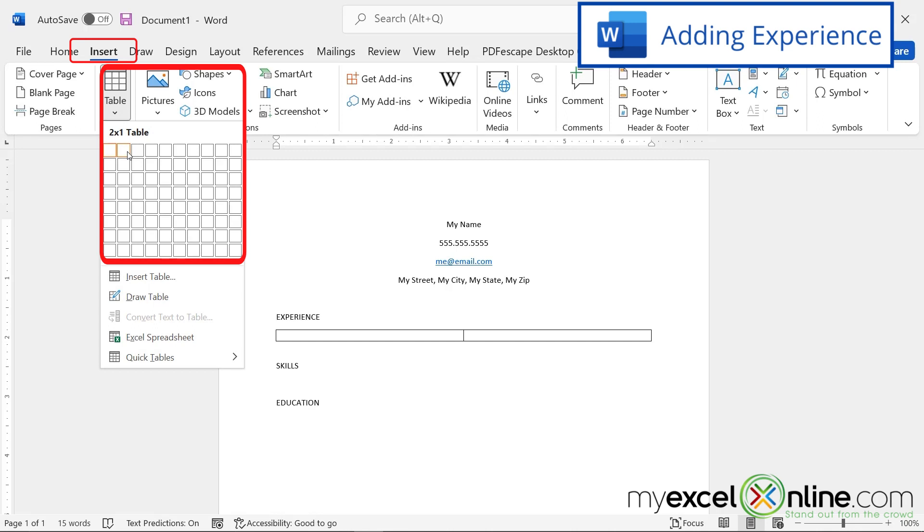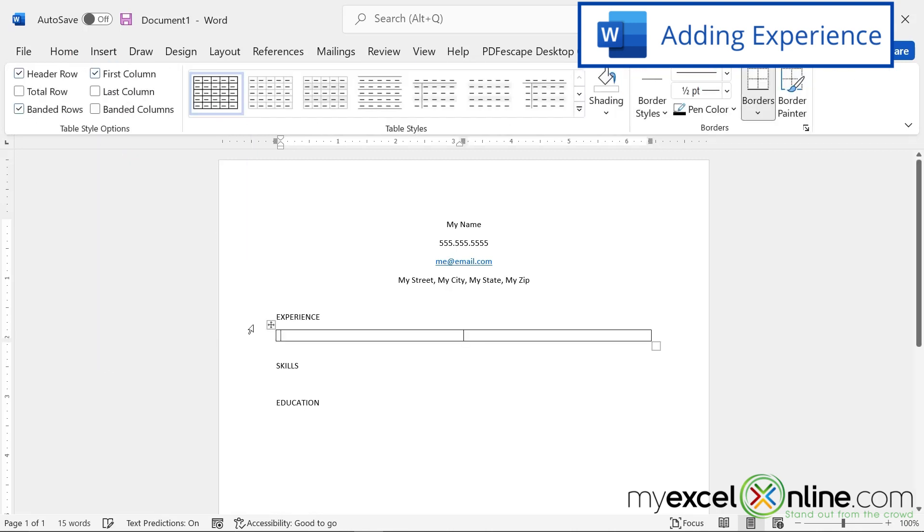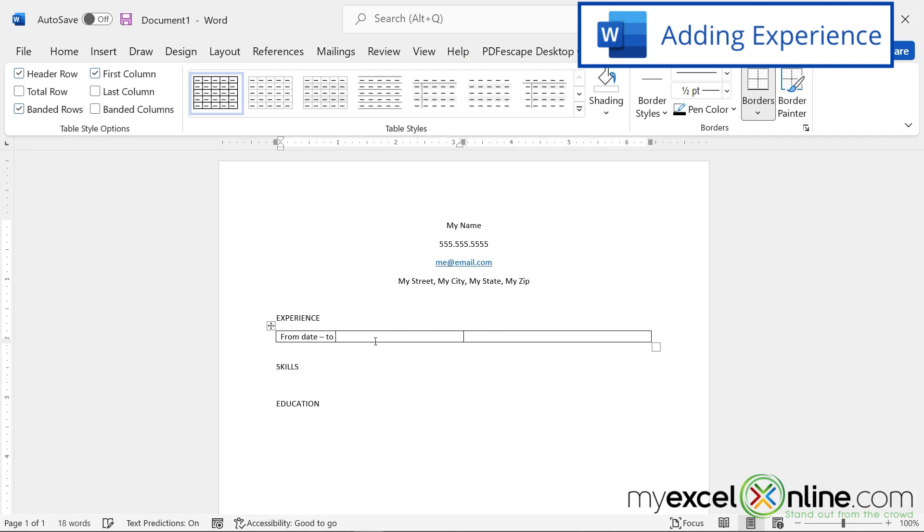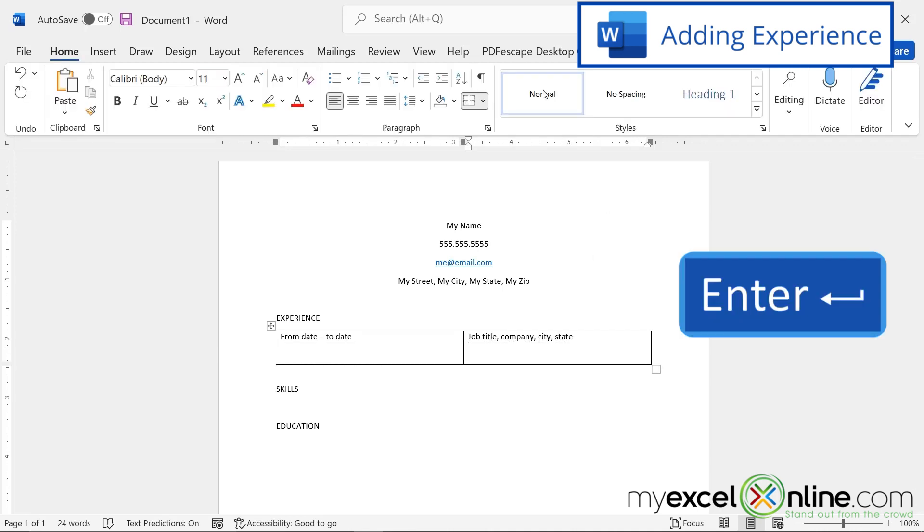Because what I want to do on one side of my table is I want to have the dates that I worked from date to date. And over here, I want to have my job title, my company, and maybe the city and state of the company. So after I hit enter,